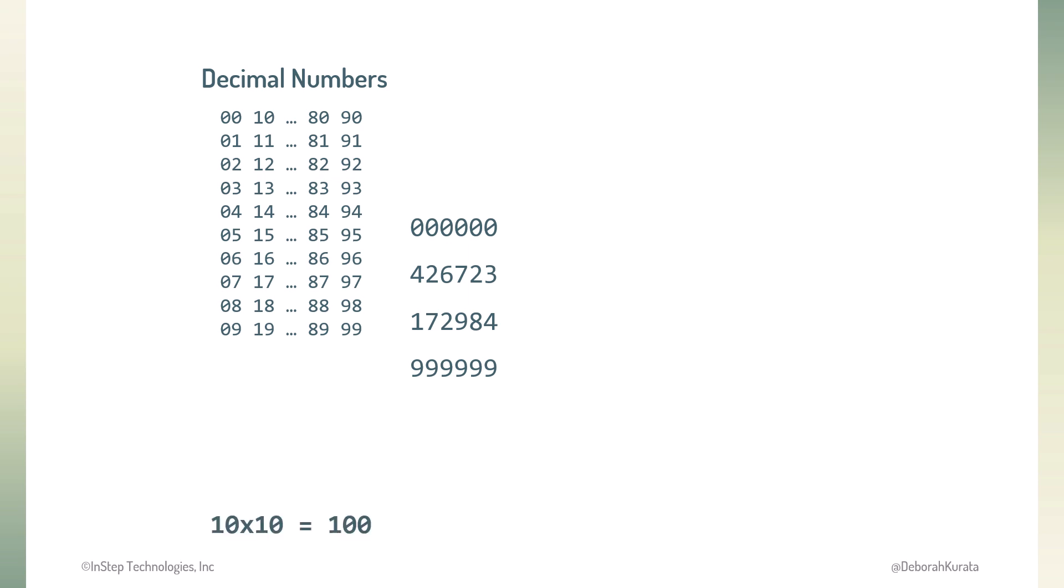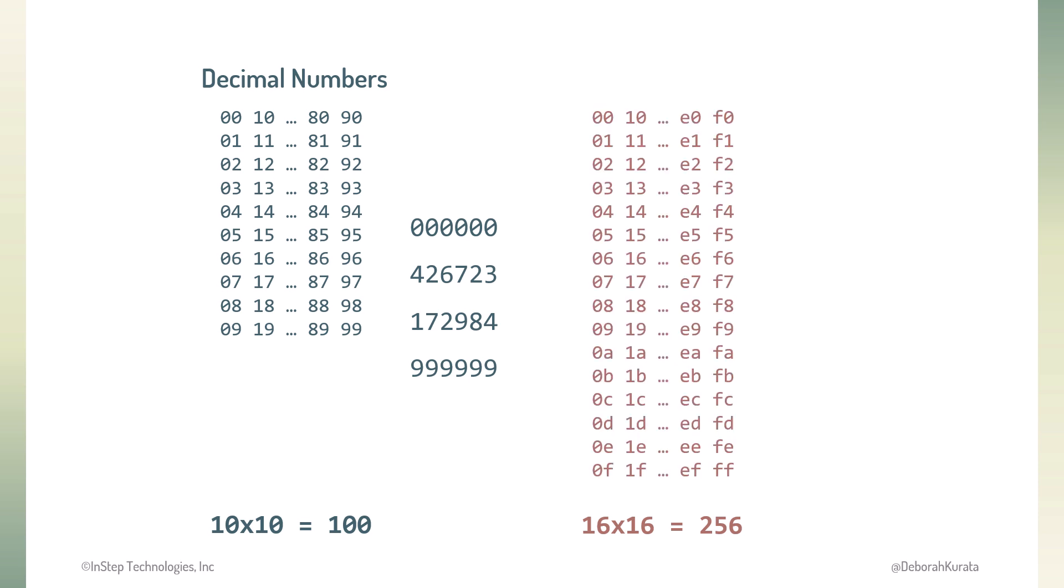Instead of counting to 10, which gives us 10 times 10 or 100 numbers (0 to 99), we could instead count to 16, which gives us 16 by 16 or 256 numbers (00 to 255). Perfect!